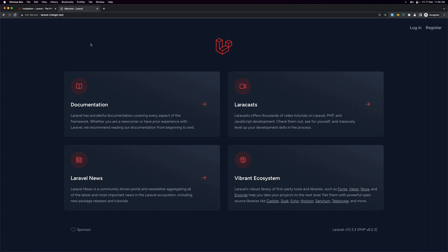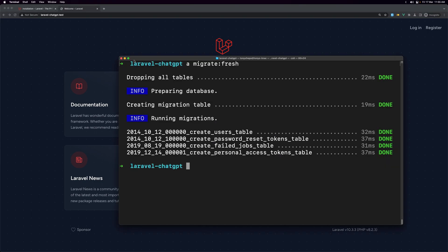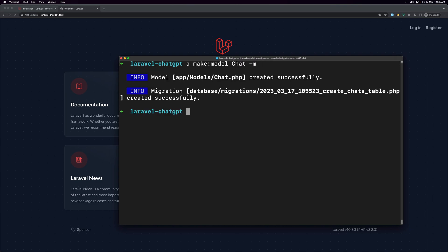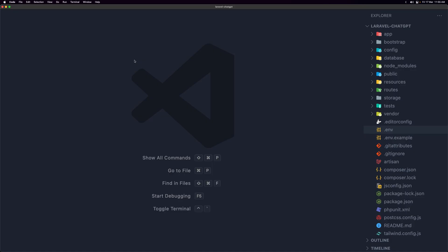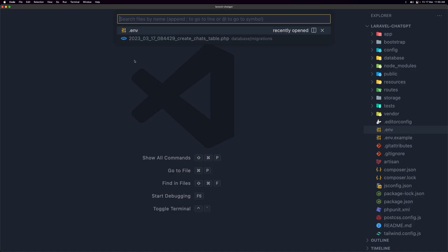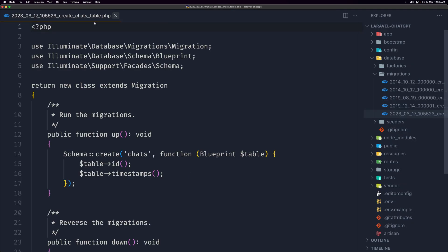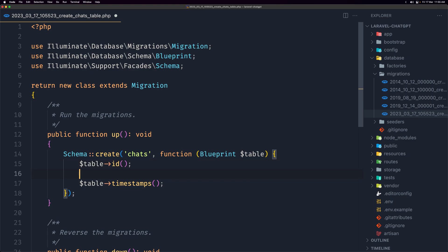Okay, now before I register I'm going to create a model for the chat and also a migration. So on the terminal one more time let's say artisan make model and the name of the model is going to be Chat dash m for migration.